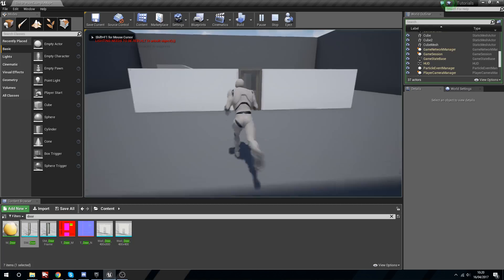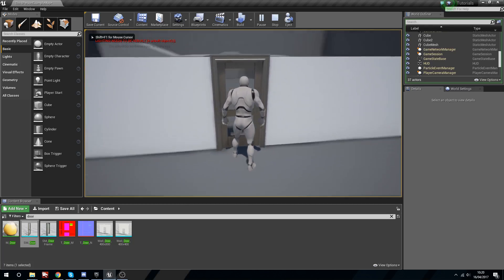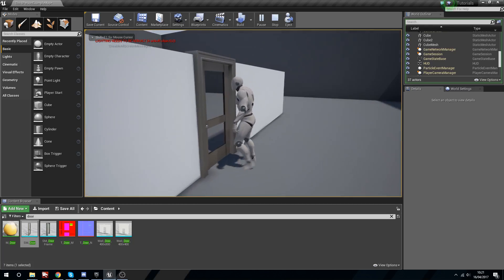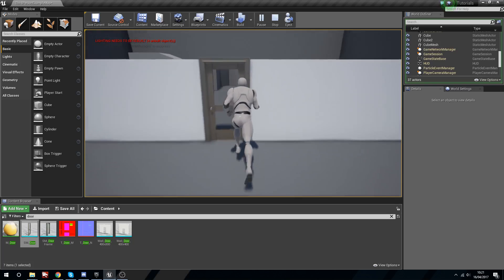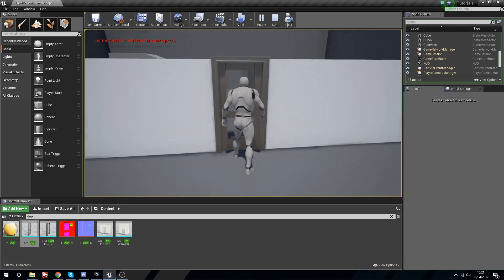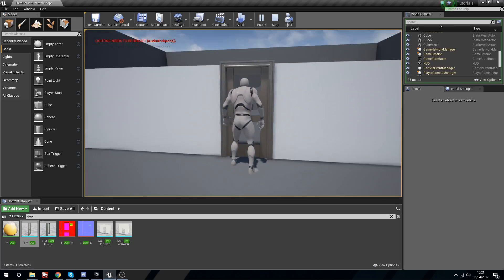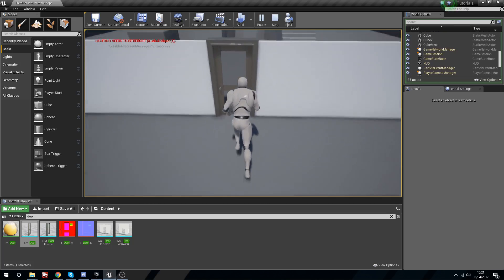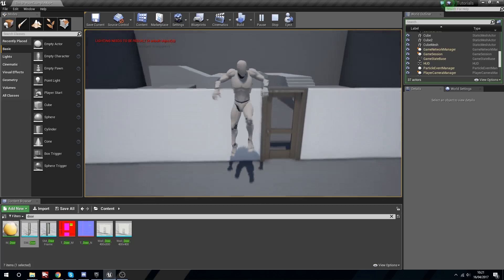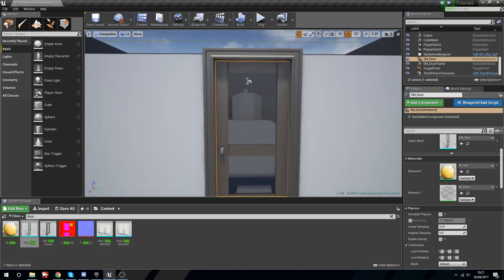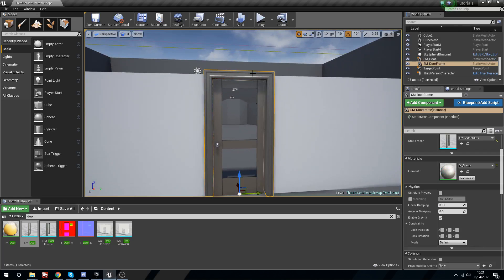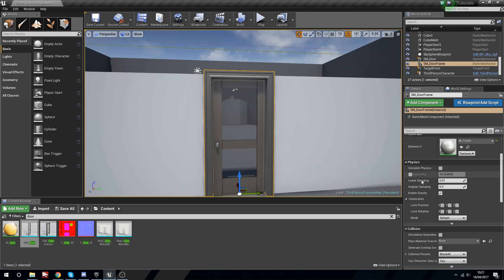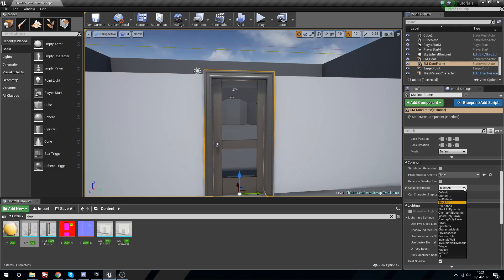Now if you're following along you see we can't actually push this and the reason is because the collision is inside the door frame. Because the collision's inside the door frame it's not going to receive any input from anything. One way we can fix this is we can say to the door frame, go to the collision presets.